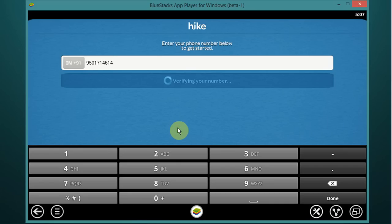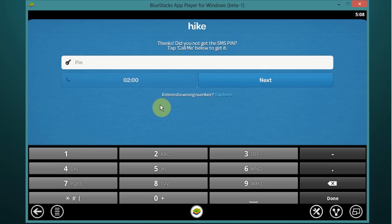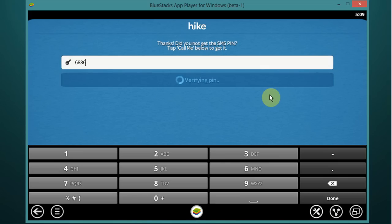Now Hike will send you a message for verification with a four-digit code on your mobile phone. Now insert your code here for completing the verification process and click on next.